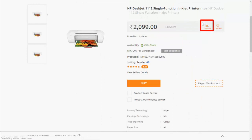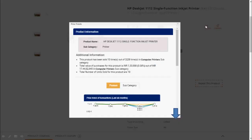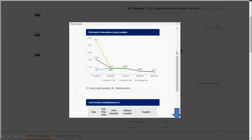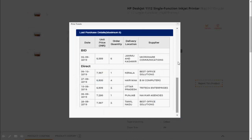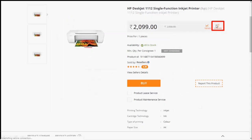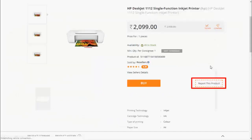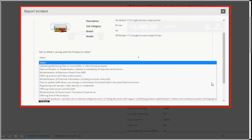Click on the product to view more details of the particular product. By clicking on price trend icon, you will be able to view the last 6 month price of that particular product. Compare icon provide you the option of price comparison through other websites. Report this product option provides you a facility to raise an incident against that product in case of any issue.